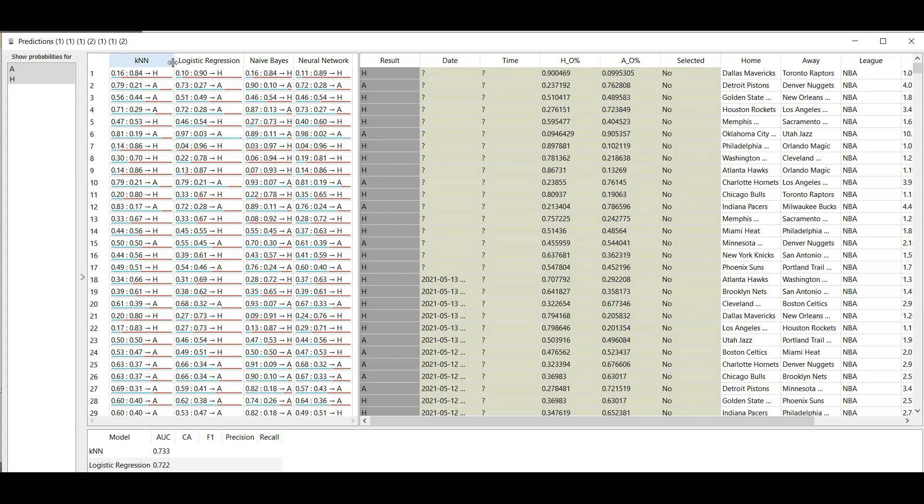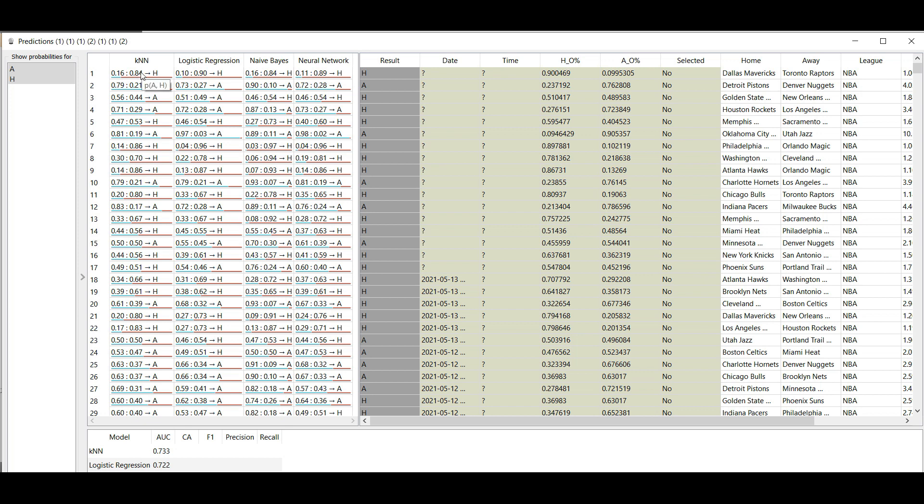Here we have K nearest neighbors, logistic regression, naive Bayes, and neural network. Because this is basketball, we see that we have only two results: 84 percent for K nearest neighbors for the home team to win and 16 for the away team to win. Logistic regression gives us 90 for the home team.